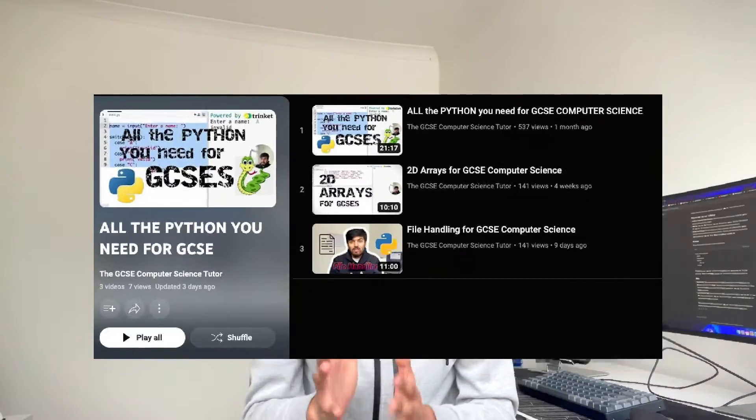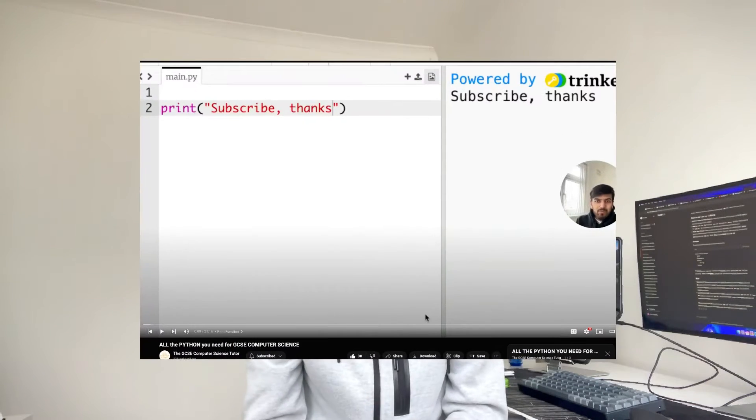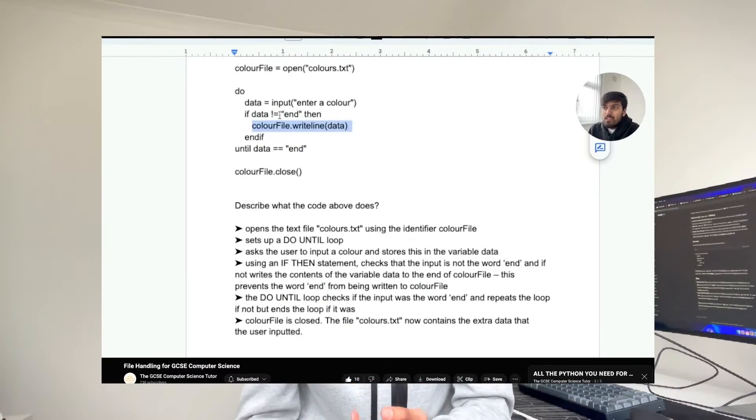Step 1: how are you going to practice without knowing the content? I've created a playlist — link in the description — which goes through everything you need to know about Python. First, a 30-minute video covering every single basic thing you need to know for your GCSEs. Number 2 is a 2D array video, and the last one covers file handling, which is something many students don't understand.